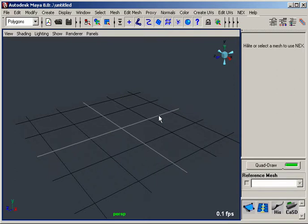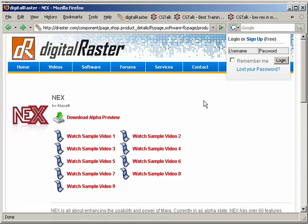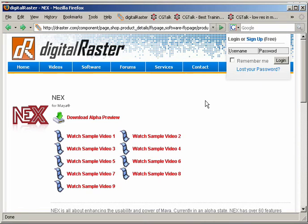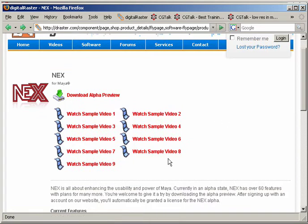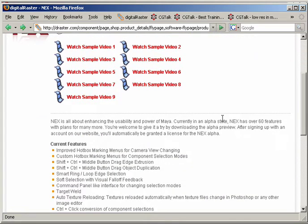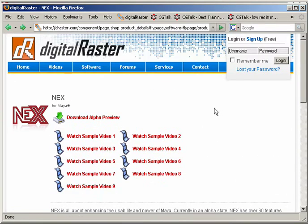For those of you that don't know, I should mention that Next is a plug-in for Maya. You can download it and actually try it out for yourself by visiting our website, draster.com or digitalraster.com. Here you can see there's a download link as well as some other sample videos showcasing some of the existing tools.